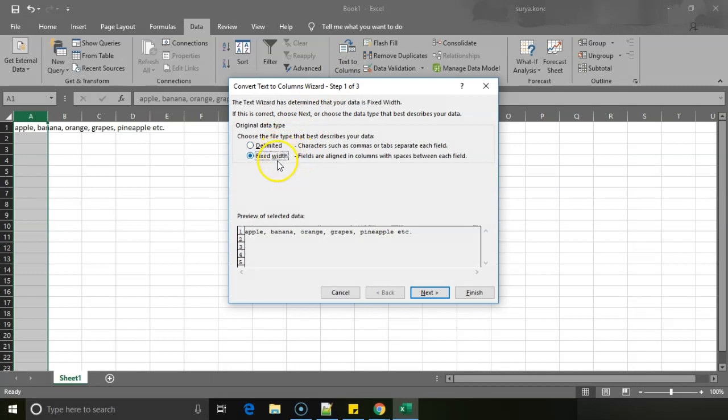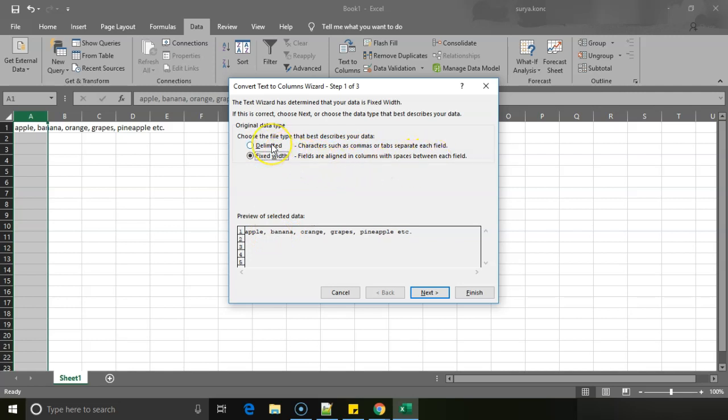Once you click on that, there is an option called Delimited. There are two ways: delimited and fixed width. Fixed width is based on the spaces, like fields aligned in columns with spaces. Delimited is the delimiter - for example, we have comma in between each and every data.